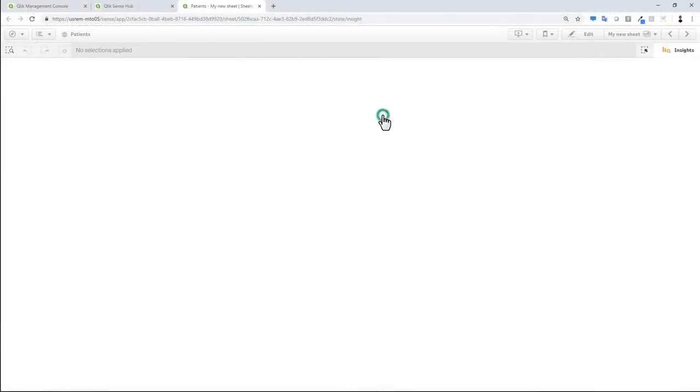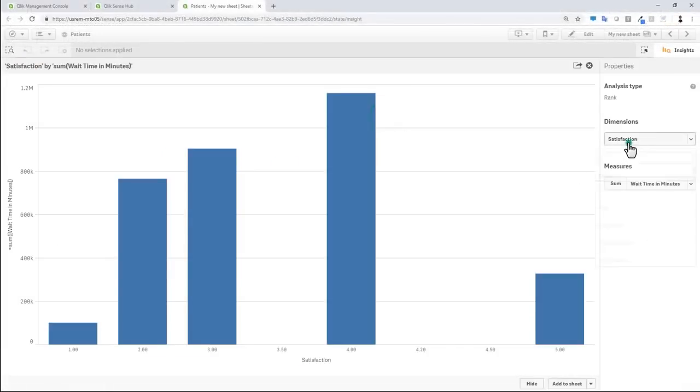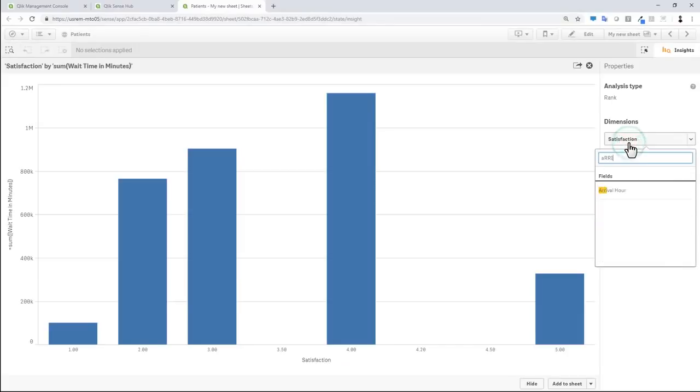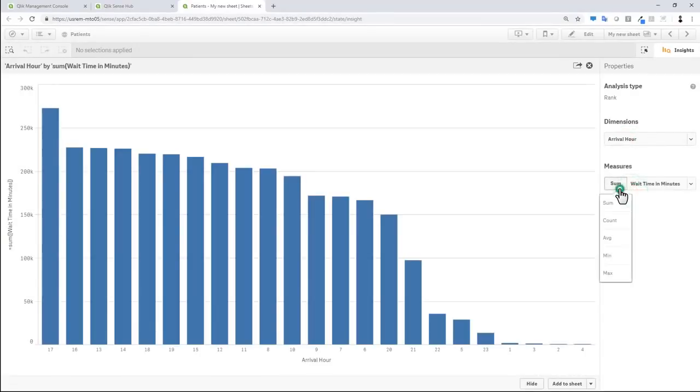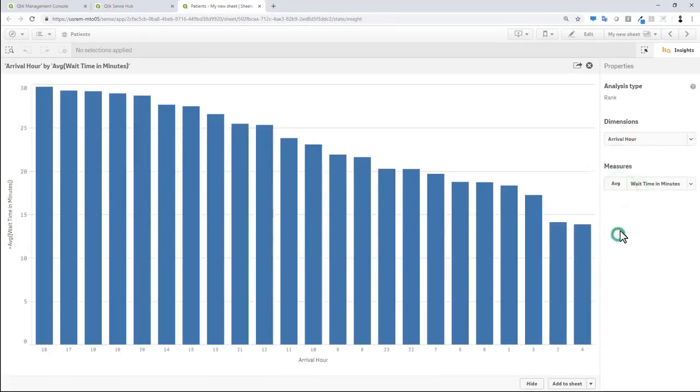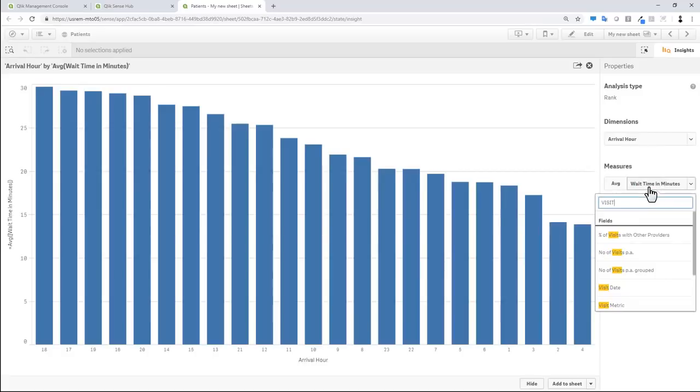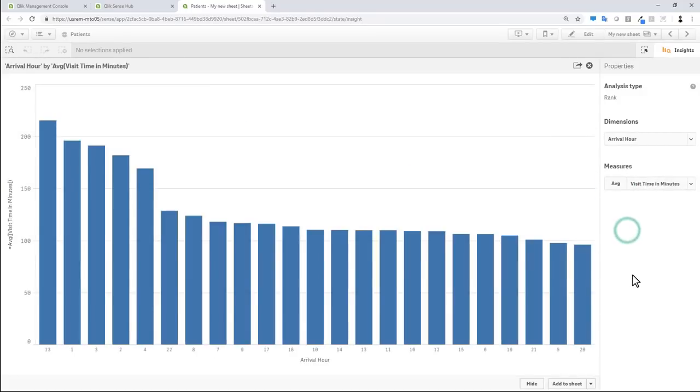We have also added light authoring capabilities so users can change the suggested aggregations, measures, and dimensions to tailor the analytics directly in the Insight Advisor.